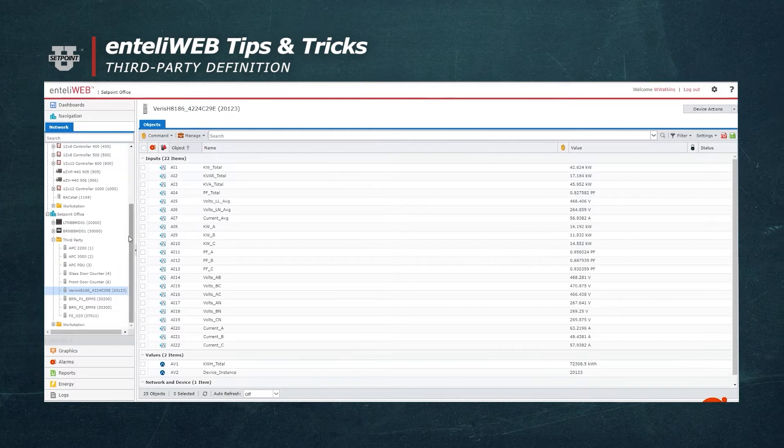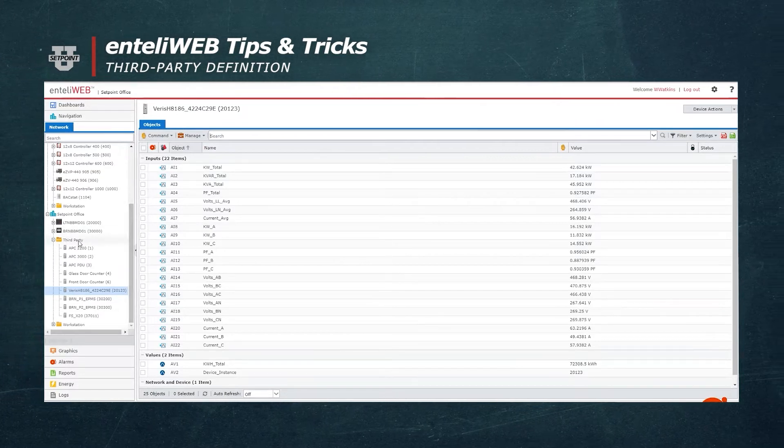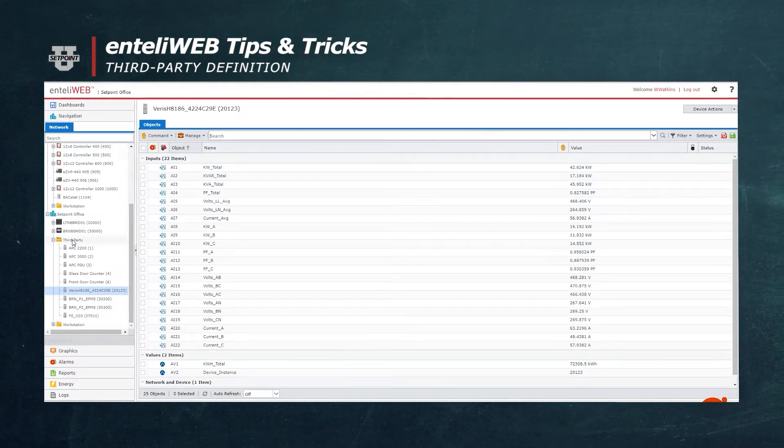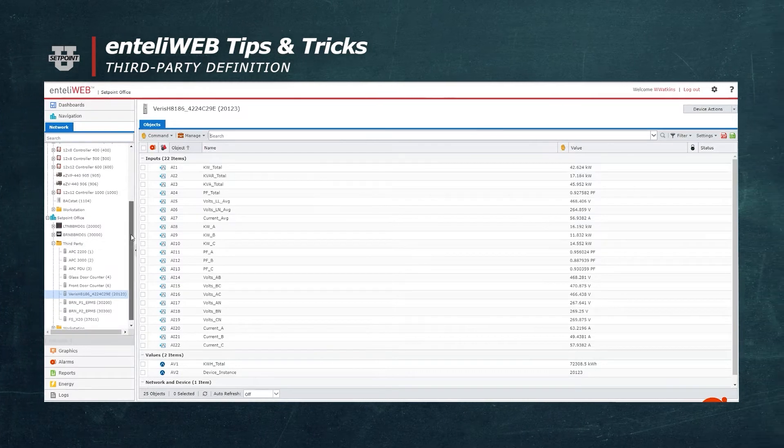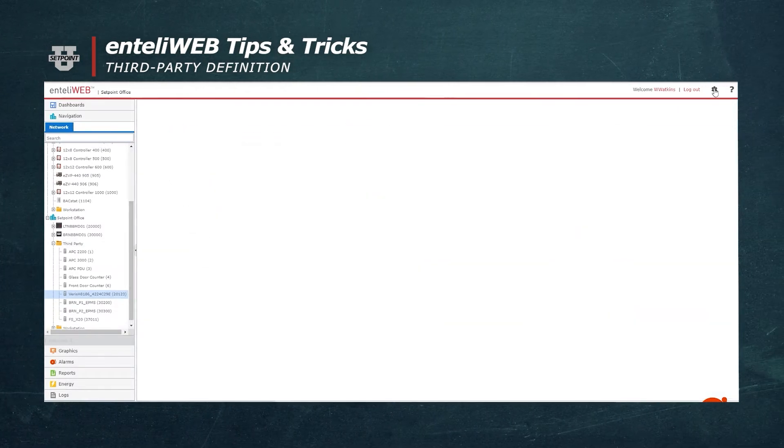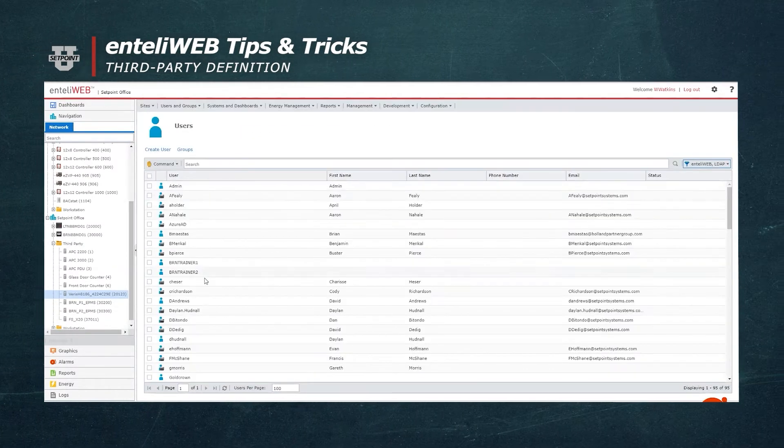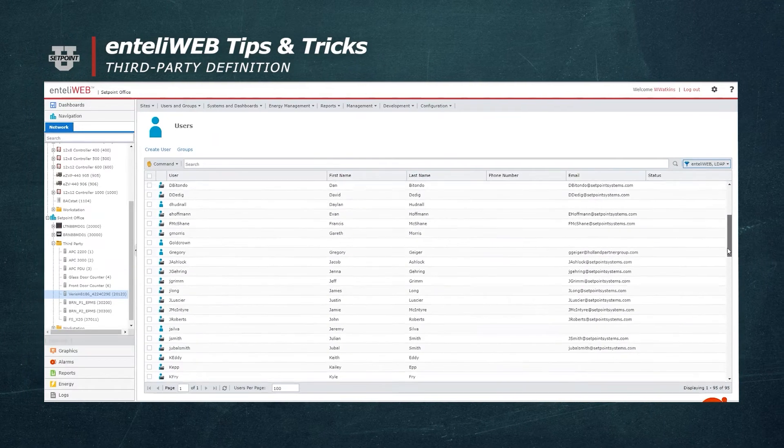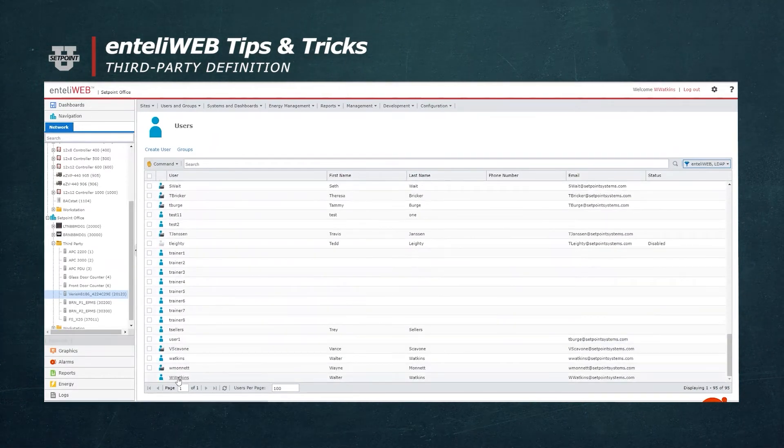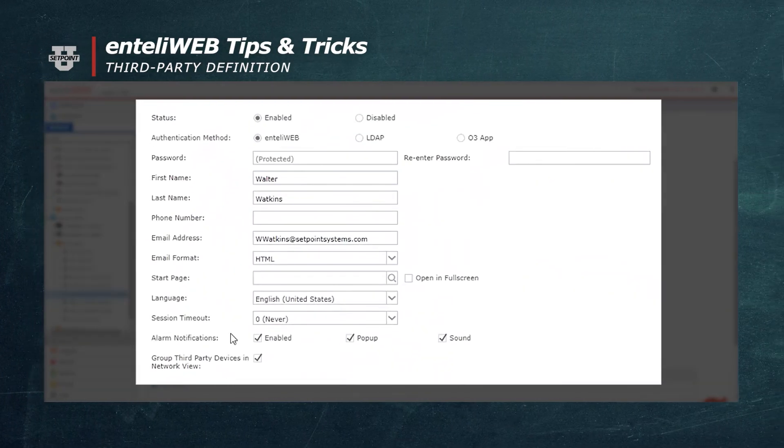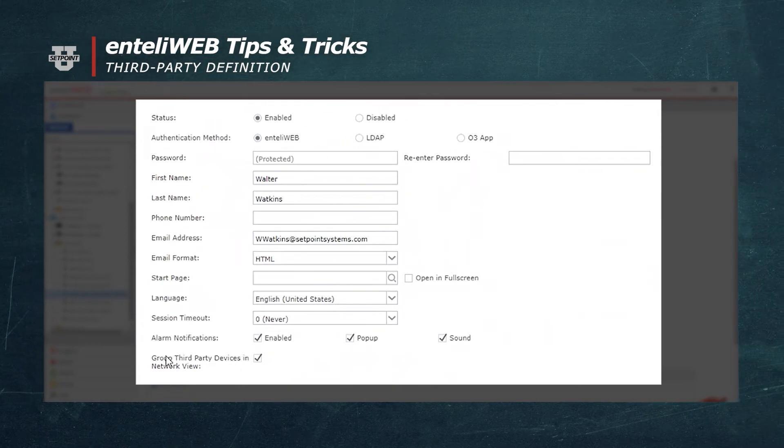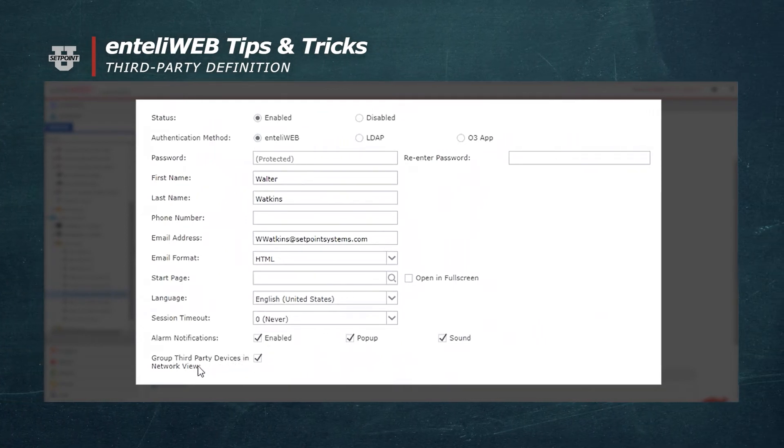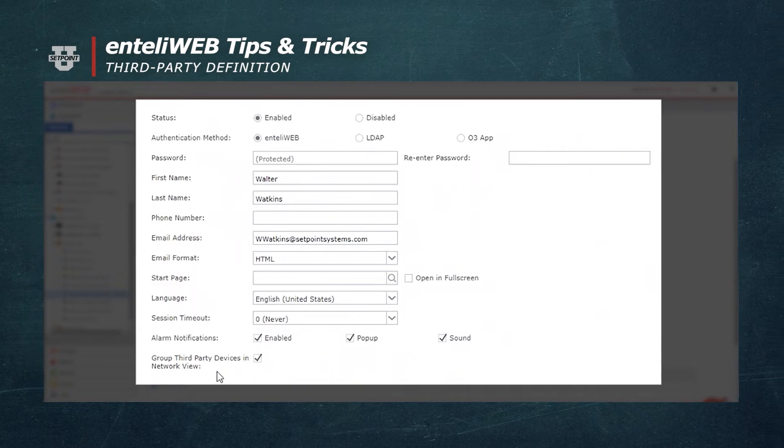You can also list it directly with your other controllers. This is done by going into your User Access, selecting Users, and scrolling to User Access. Here you can see the option of how you want your third-party information to show up: Third-party devices in Net View.